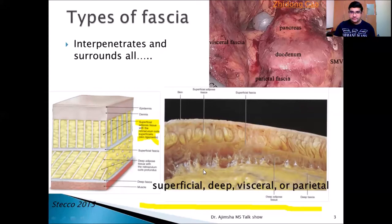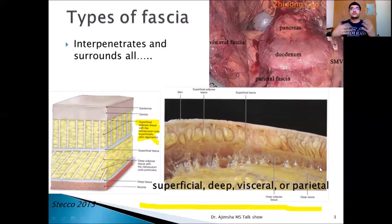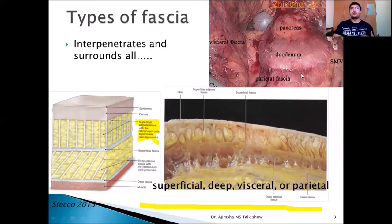After the deep adipose tissue you can see the deep fascia. Going to the internal organs, the fascia is divided into visceral fascia and parietal fascia. You might have heard of visceral peritoneum and parietal peritoneum — it is the same concept; generally we call it visceral fascia and parietal fascia.